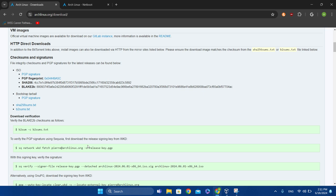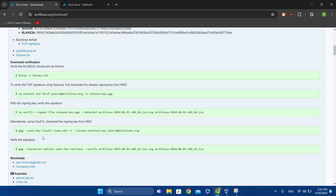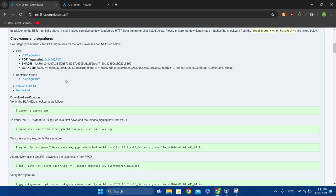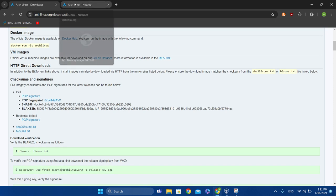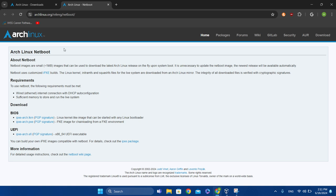Depending on your setup, you can verify your ISO image. Now talking about netboot — netboot images are small and load on the fly, but you need Ethernet and enough memory to start running.